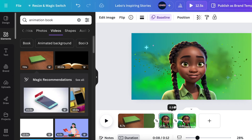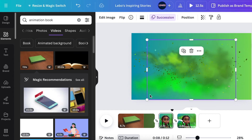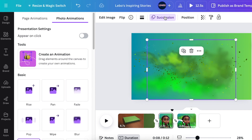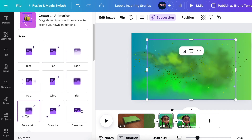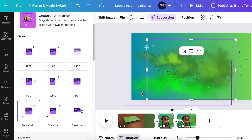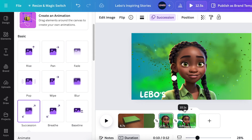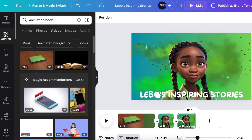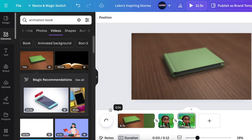Once the first page is set up with the character zooming in, I add her picture. The trick when you're learning animation and not yet a full 2D animator is to use Canva's built-in animations to your advantage. I used the 'succession' animation that zooms out, giving the viewer the feeling they're watching something moving. I split the page in two, added the animation title 'Lebo's Inspiring Stories,' and used an animated bobbing element from Elements.